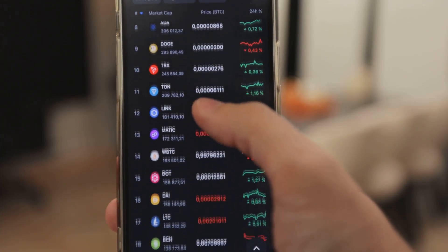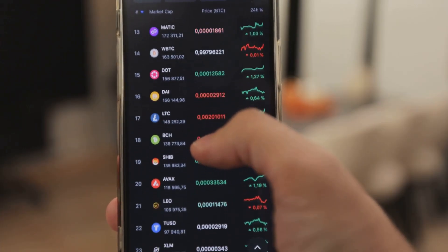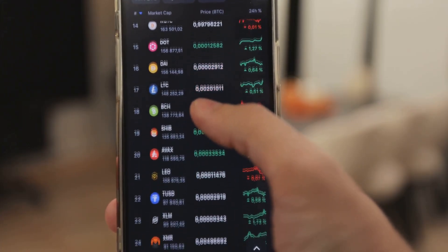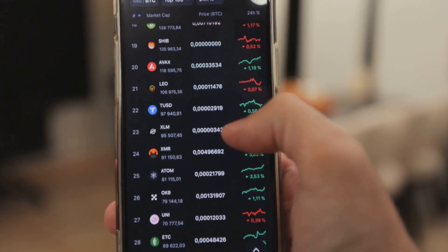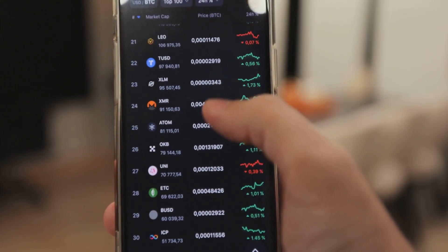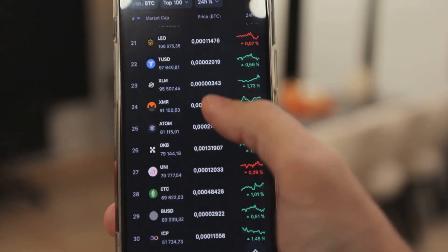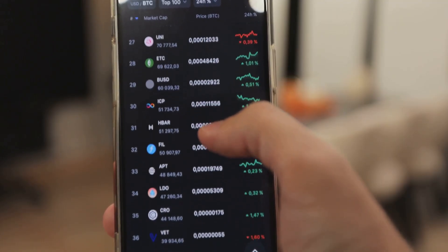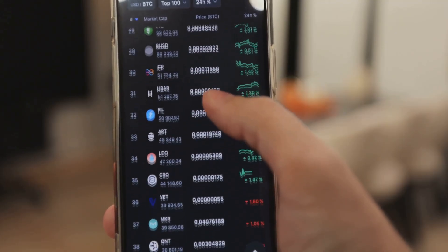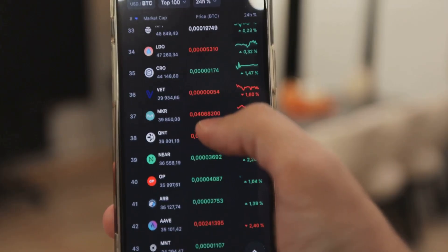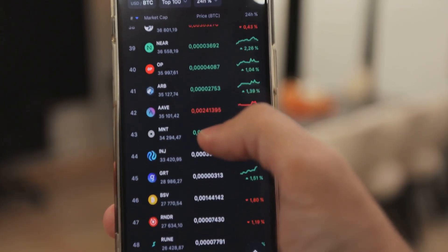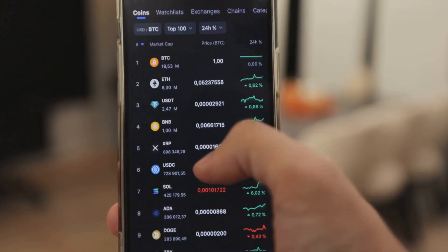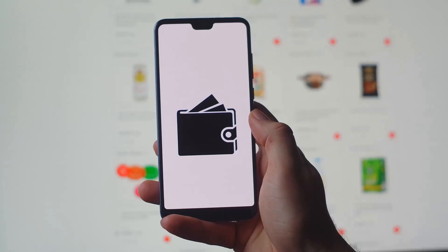So you've been hearing about crypto, Bitcoin, Ethereum, maybe others. The buzz is everywhere from news headlines to conversations with friends. Maybe you're curious, maybe you want to invest, or maybe you just want to understand what all the hype is about. Whatever your reason, you're about to take your first step into a new digital frontier.